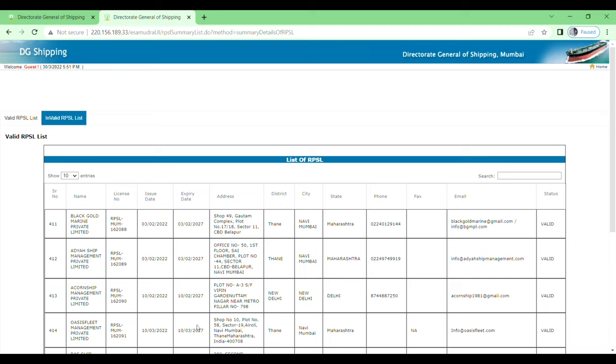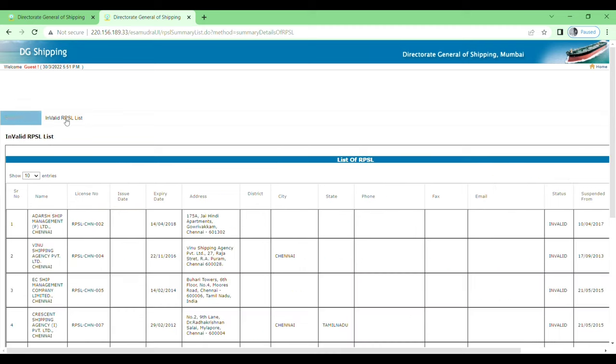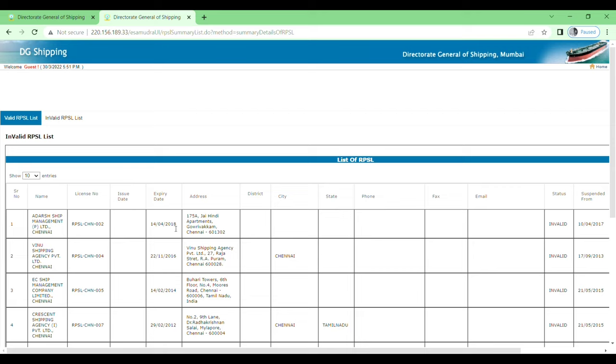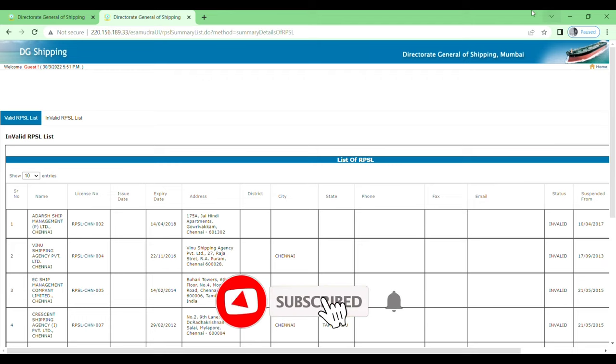If you want to check invalid RPSL list, just click on this one, Invalid RPSL List. Here you will see expired status. License date of issue, date of expiry. You will see the date of expiry here: 2018, 2016, 2014. So like this you can check the list of RPSL companies in India through DG Shipping site.